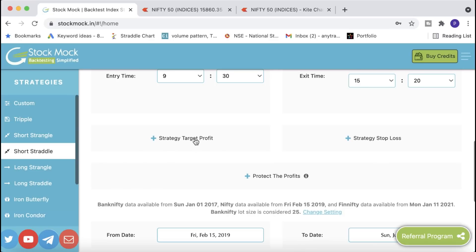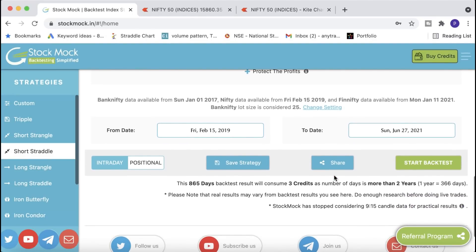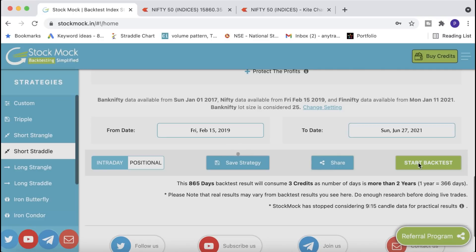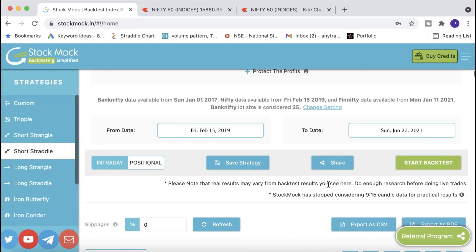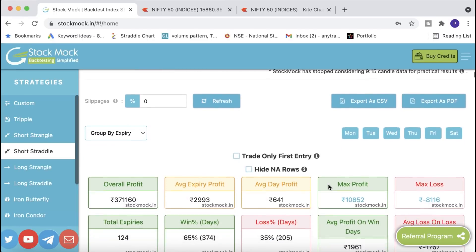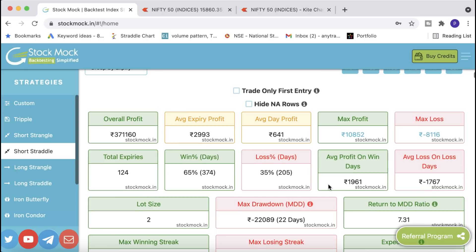There are additional options like target, stop loss, and profit protection that you can explore. The backtest for Nifty is available from February 2019 up to the latest date — just press Start Backtest. It takes a few seconds to run. Testing for one month is free; more than one month requires a small fee. Once done, you get complete data results.